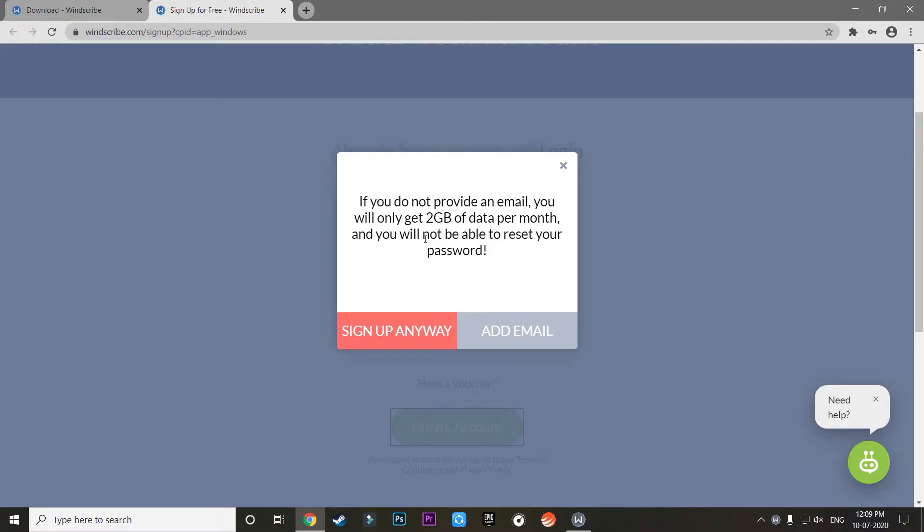At first it is saying that if you do not provide an email you will get only 2 GB of data per month. So all you need to do is just click on Exit and exit this tab over here. And there you go, you have successfully created an account.